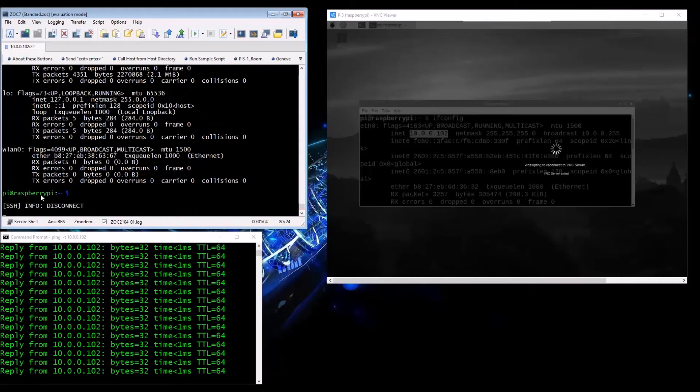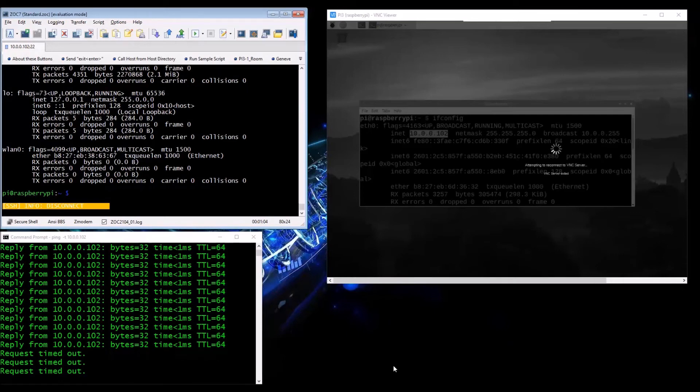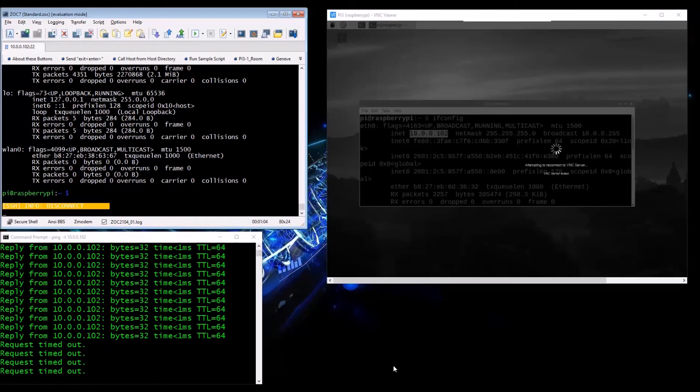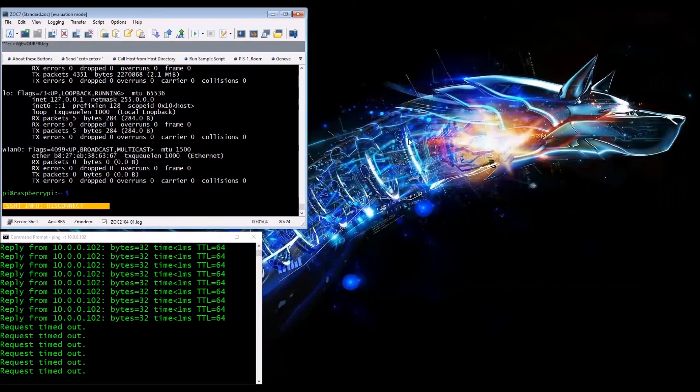You'll see I'll lose connection on the terminal through the SSH console, and then within a few seconds it'll start timing out on the reply pings. As you see, I've lost connection - you see down here I've lost connection, and now it's gone to timeout. It's completely shutting down. It literally only takes a few seconds to start shutting down.